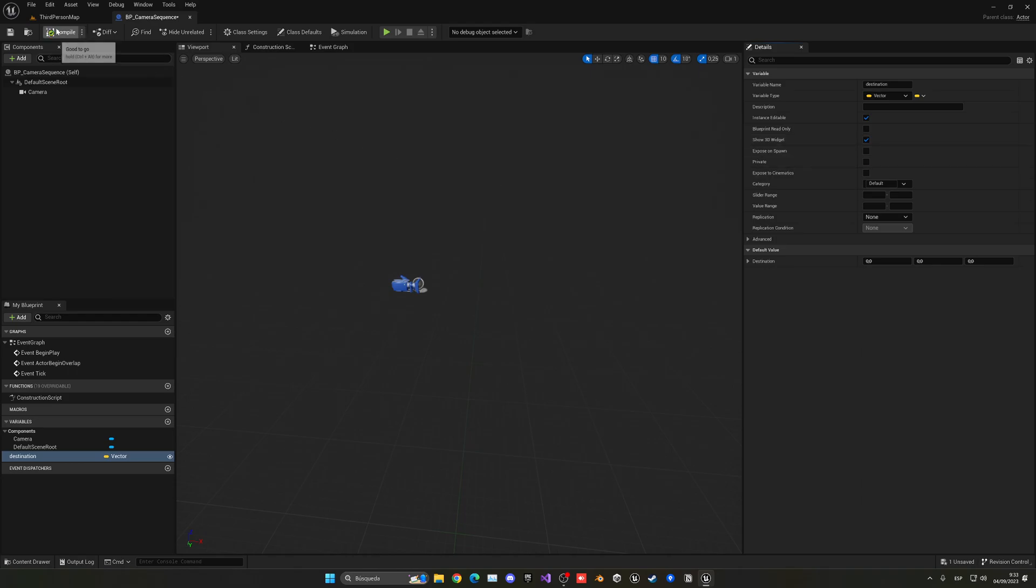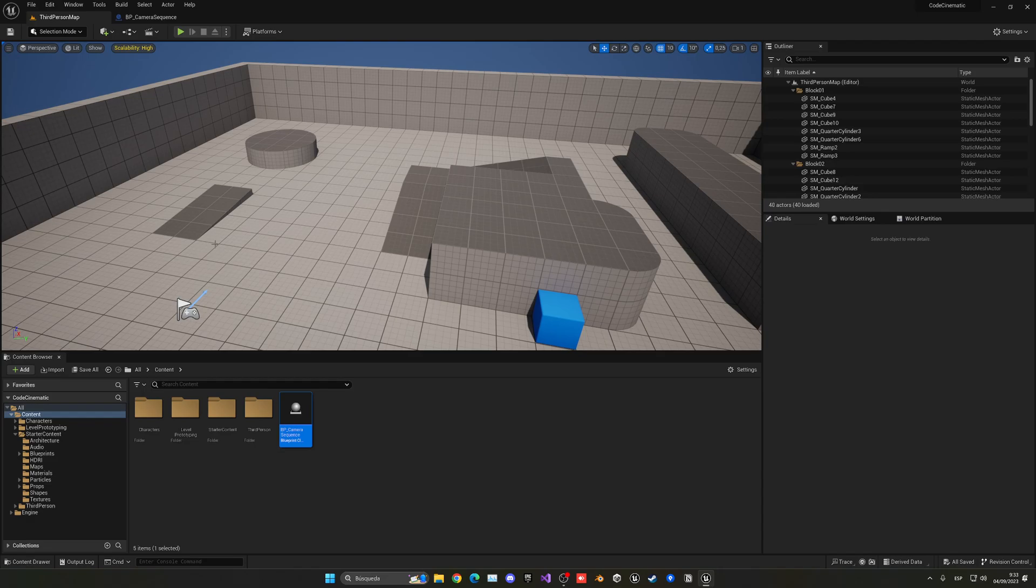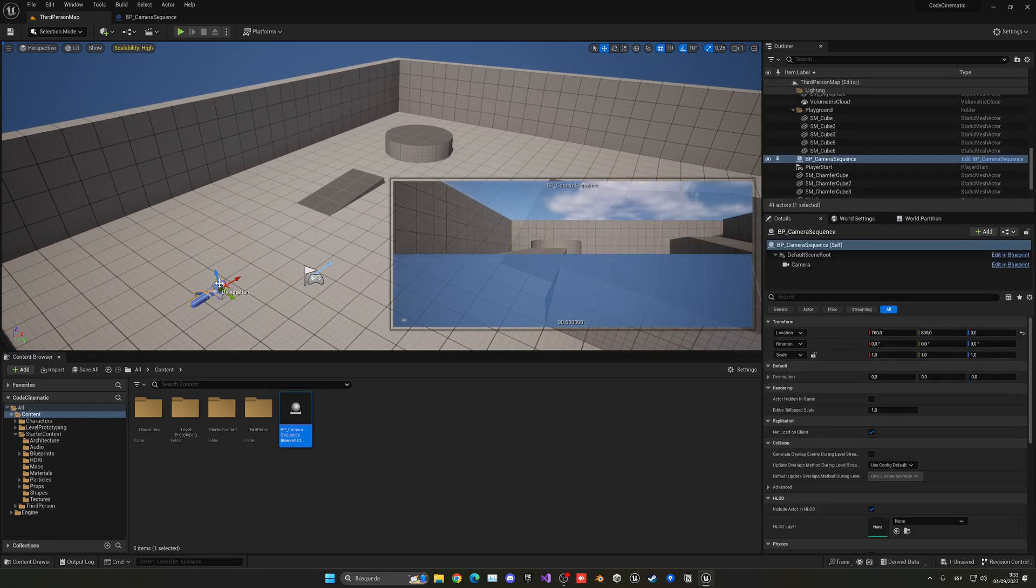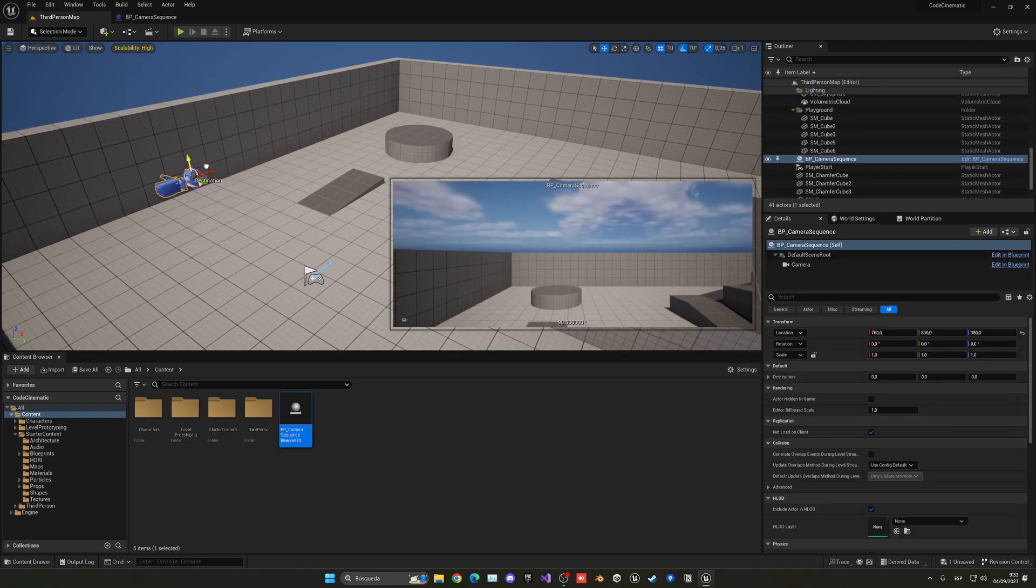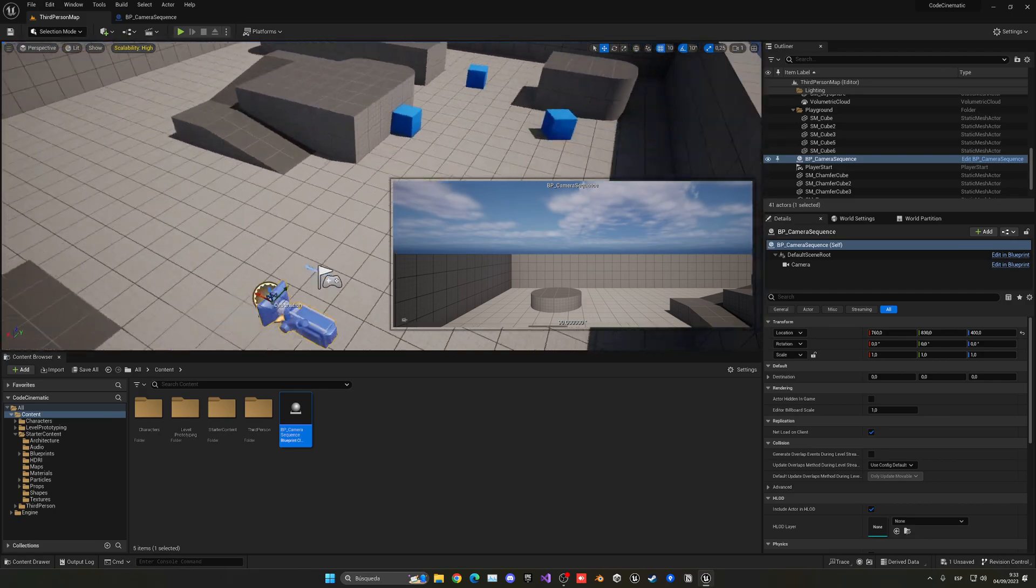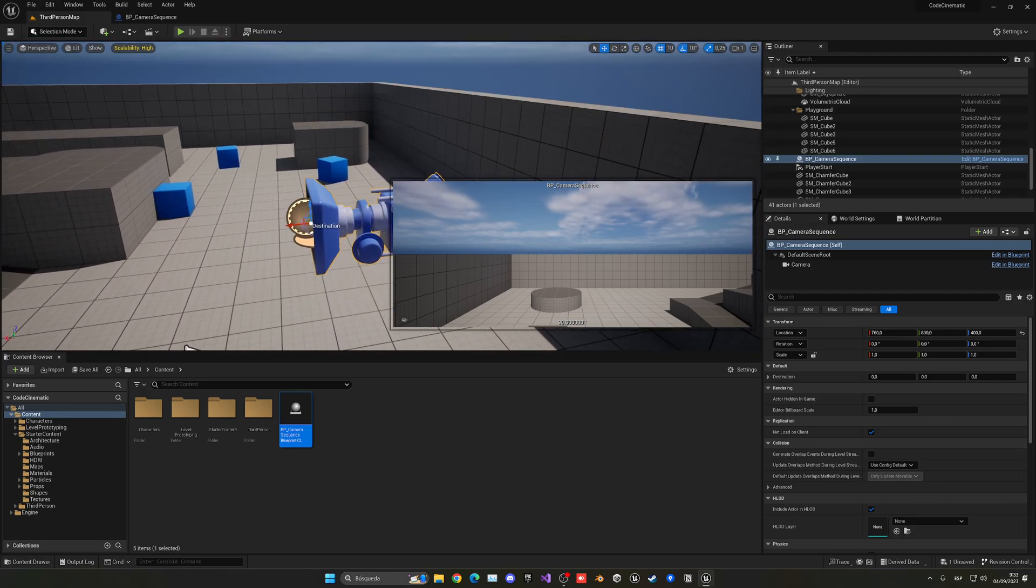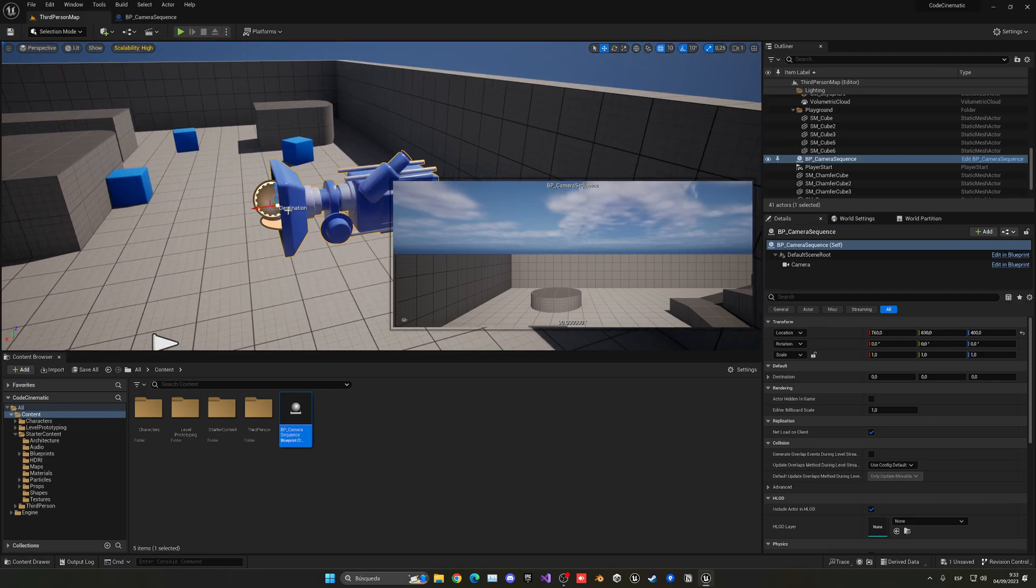This will be public and then, very important, we want to click show 3D widget. This will make sure that we can move the 3D widget around. So now if I get my camera sequence into the level, I have my camera here.